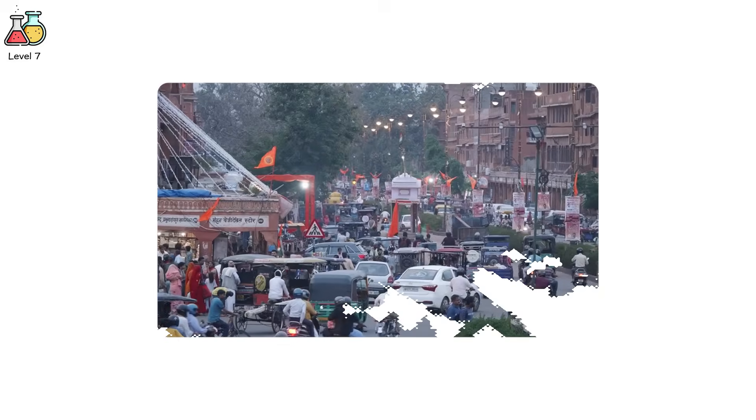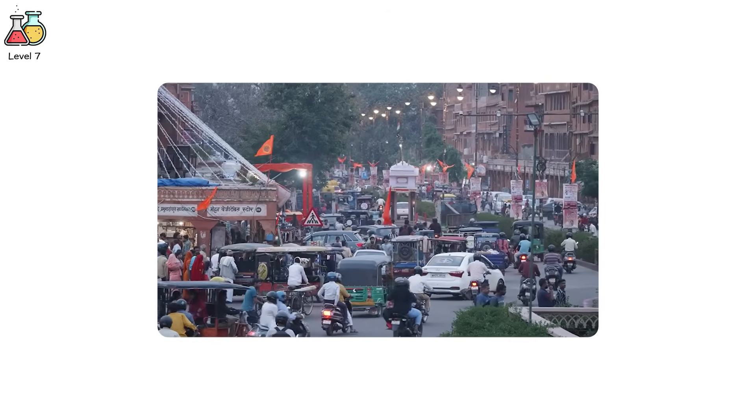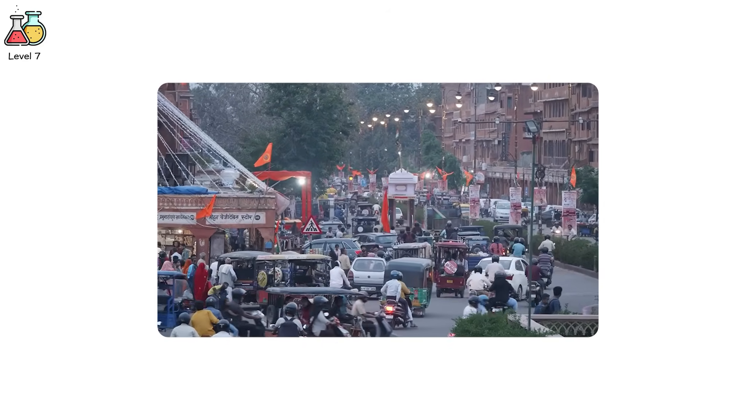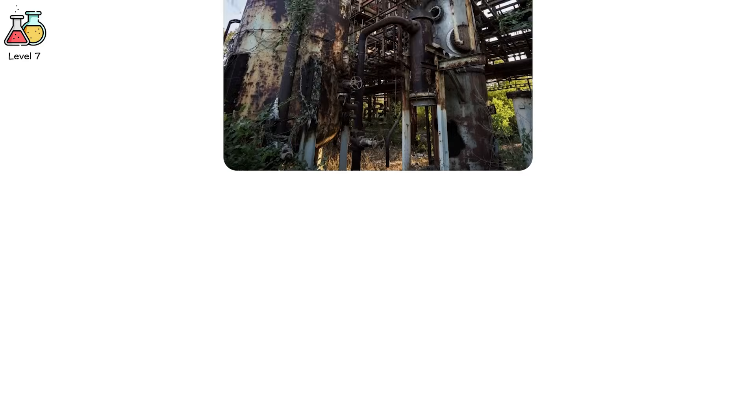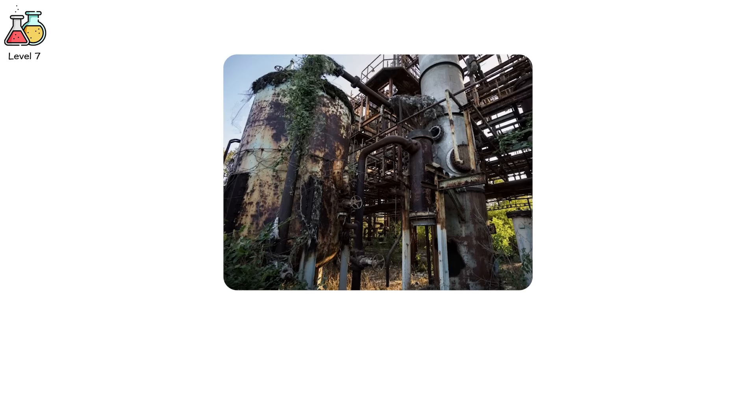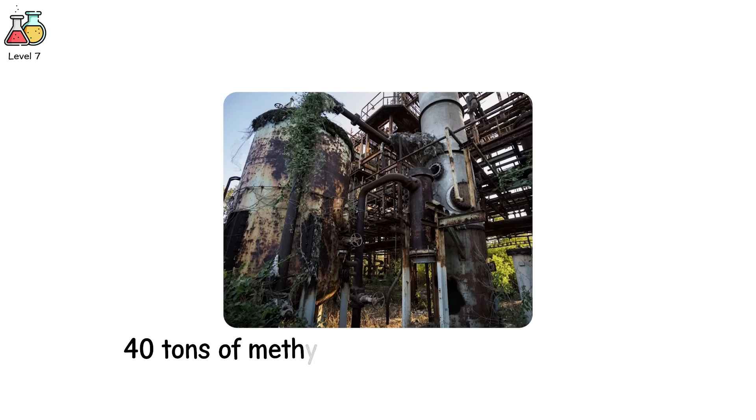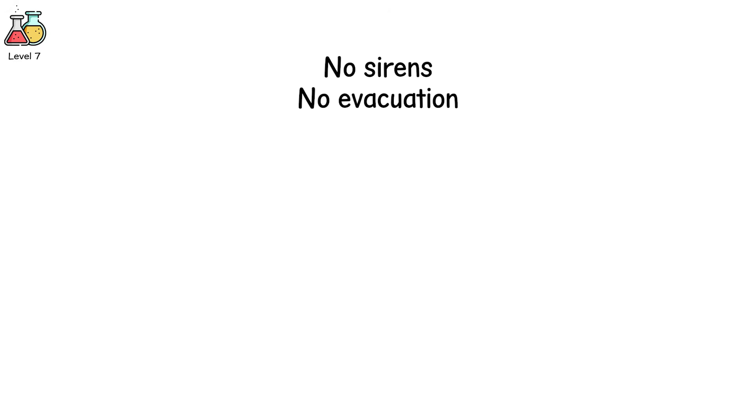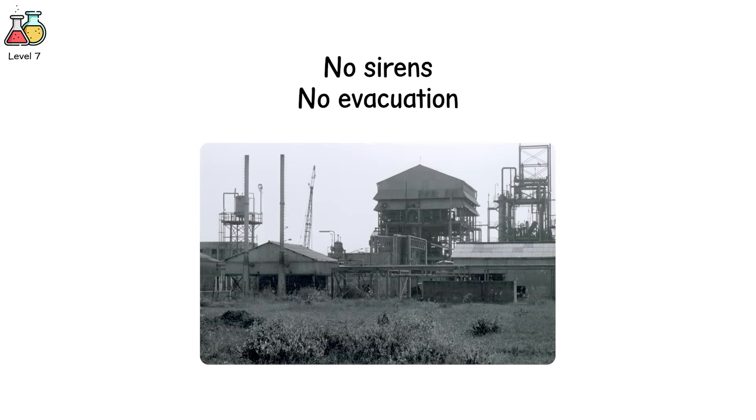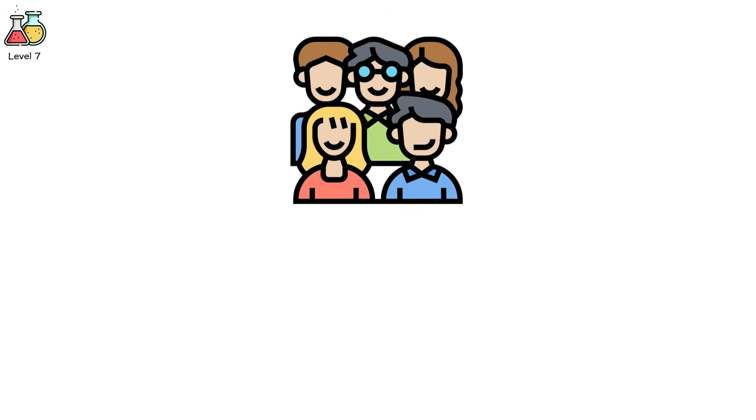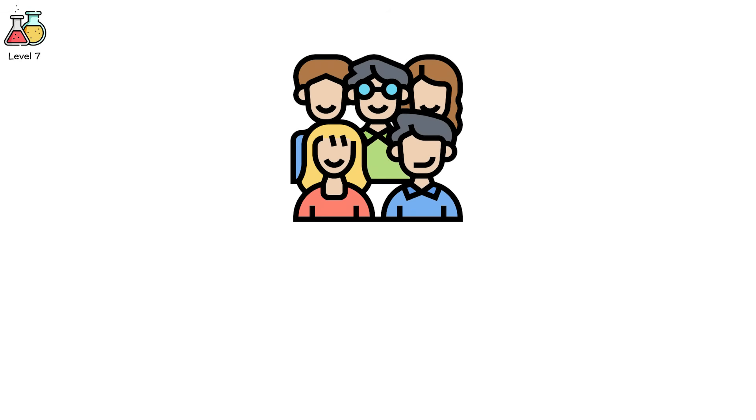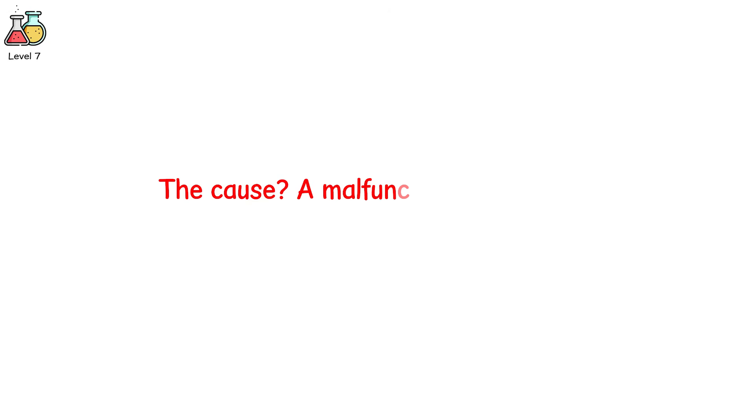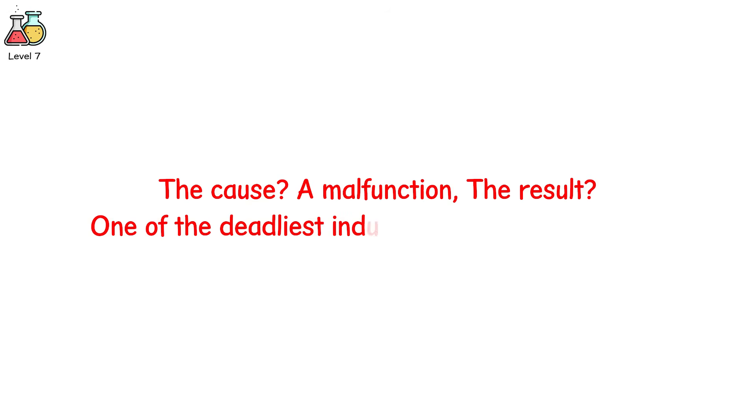Bhopal, India. 1984. At midnight, a union carbide pesticide plant leaked 40 tons of methyl isocyanate gas into the air. No sirens. No evacuation. Residents woke up choking. Thousands died that night. Tens of thousands more in the following weeks. Birth defects. Blindness. Lungs scarred forever. The cause? A malfunction. The result? One of the deadliest industrial disasters in history.